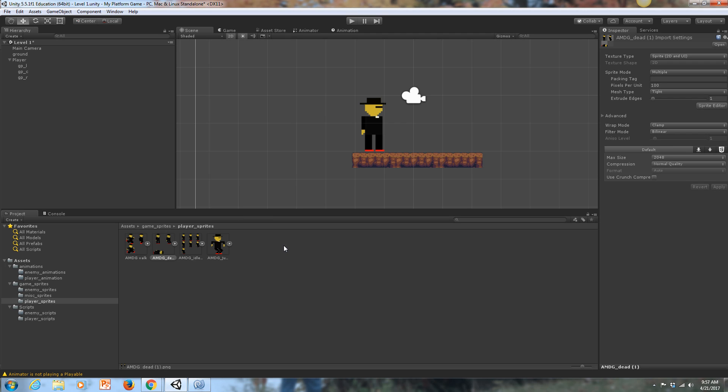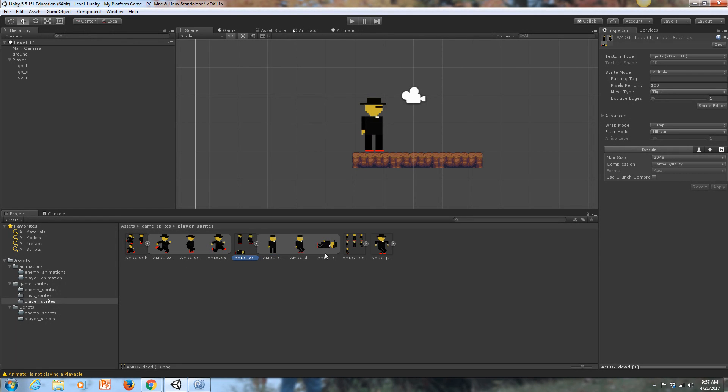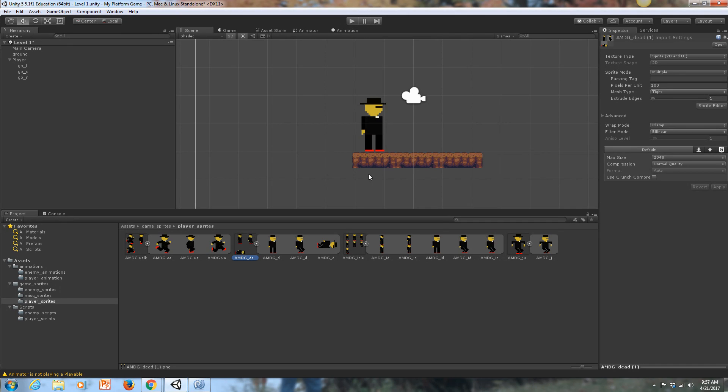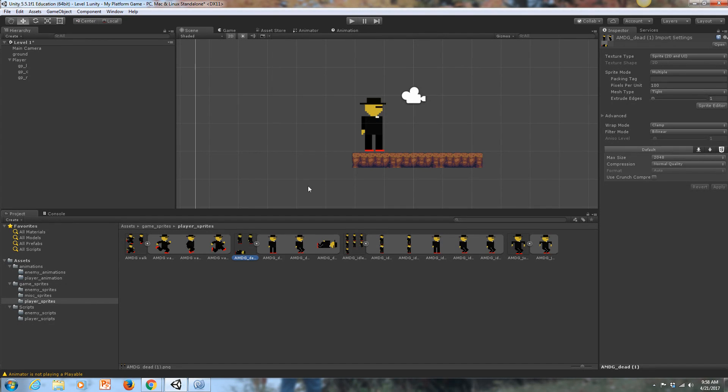Now we're going to work on creating the animation states for our player. We've got walk, dead, idle, and jump. We want to incorporate these in the game so that when we move side to side, he jumps into this animation. When he gets hit by an enemy, he jumps into this animation. When he's just standing there, he's just kind of bobbing up and down. And when he jumps in the air, he does this. So let's create those states.